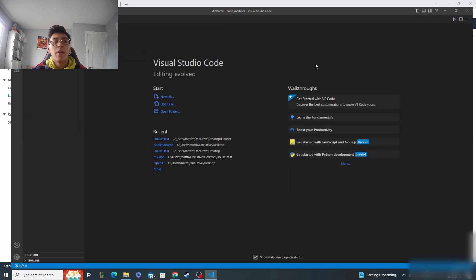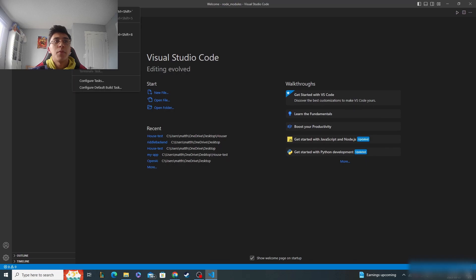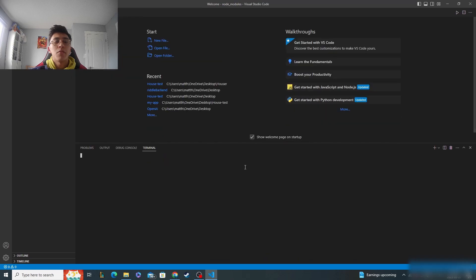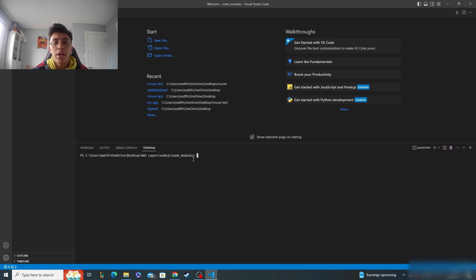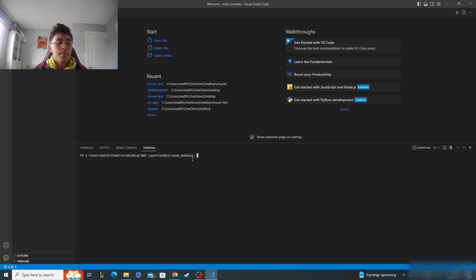Once you've got it in the editor, I'm going to open up a terminal. Inside the terminal, make sure you're in the node modules directory. I'm going to install the packages just like I would working with it locally.